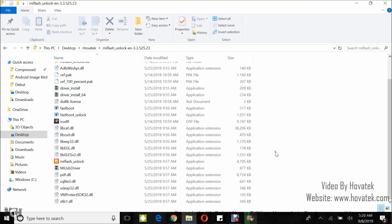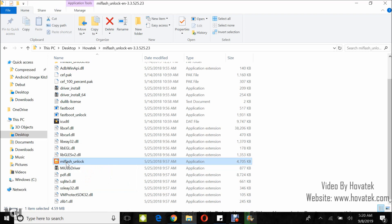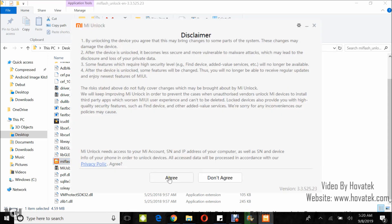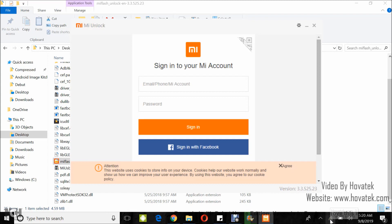Next up, you download the Mi Unlock tool and then you launch the exe — that is Mi_Flash_Unlock.exe — and you wait for it to come up. You click Agree, and then you sign in to the Mi Account which has been linked to your device.